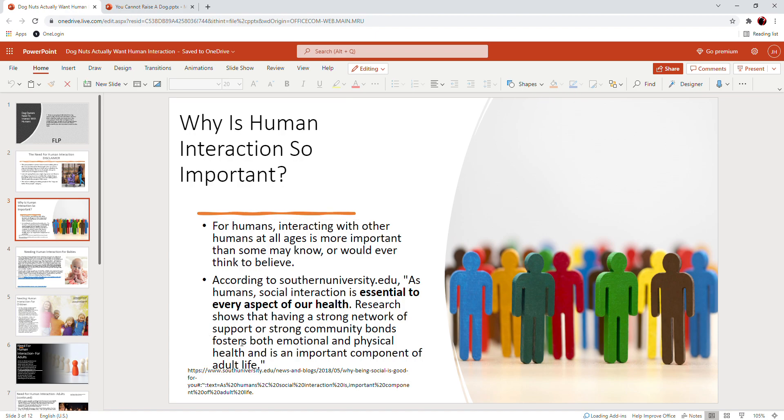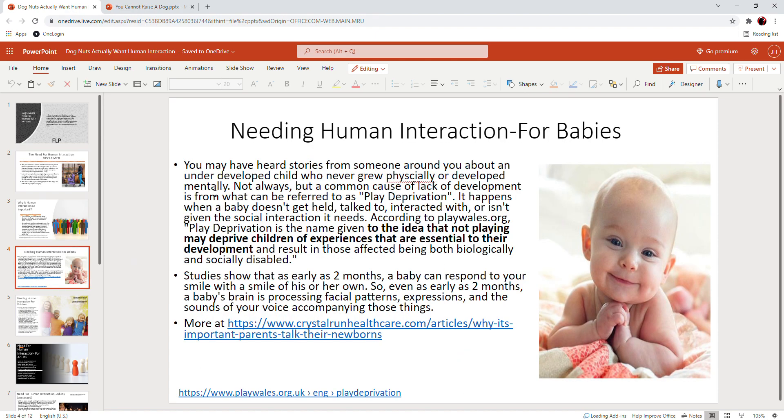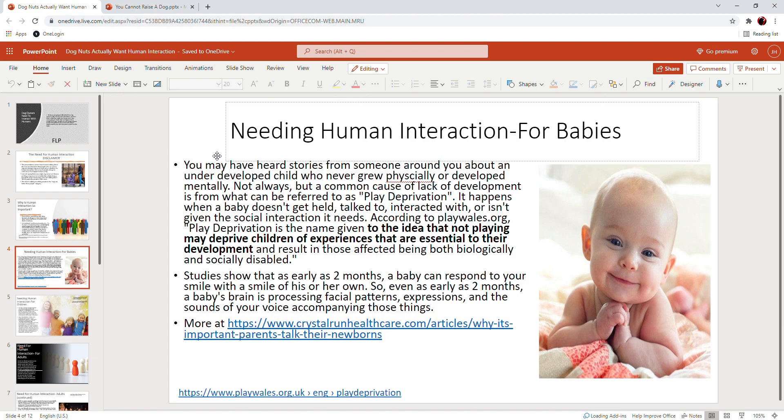So, needing human interaction for babies. You've got a little cutie over here with a smile. You may have heard stories from someone around you about an underdeveloped child, and this is such a tragedy. It is incredibly sad when you hear these stories.